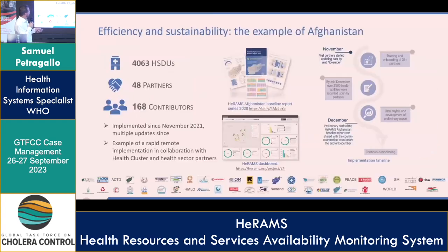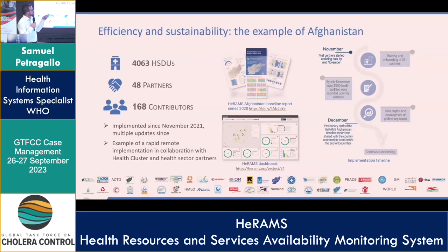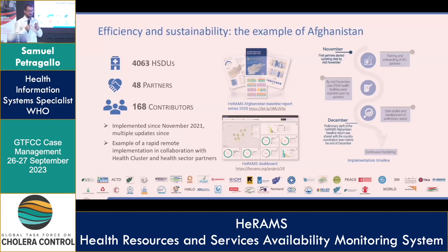I have an example here of deployment at scale in Afghanistan towards the end of 2021. It basically took us from the moment the decision was taken — very often where we lose most of the time is internally deciding whether we should do it or not. So from the moment we decided to go, the report was produced a month and a half later. The process covered more than 4,000 facilities — HSDUs. The reporting was done by 48 partners, meaning entities and NGOs providing the service, and 168 contributors. It's service providers that are contributing data to the system collectively — not WHO or any third party going out assessing the situation.